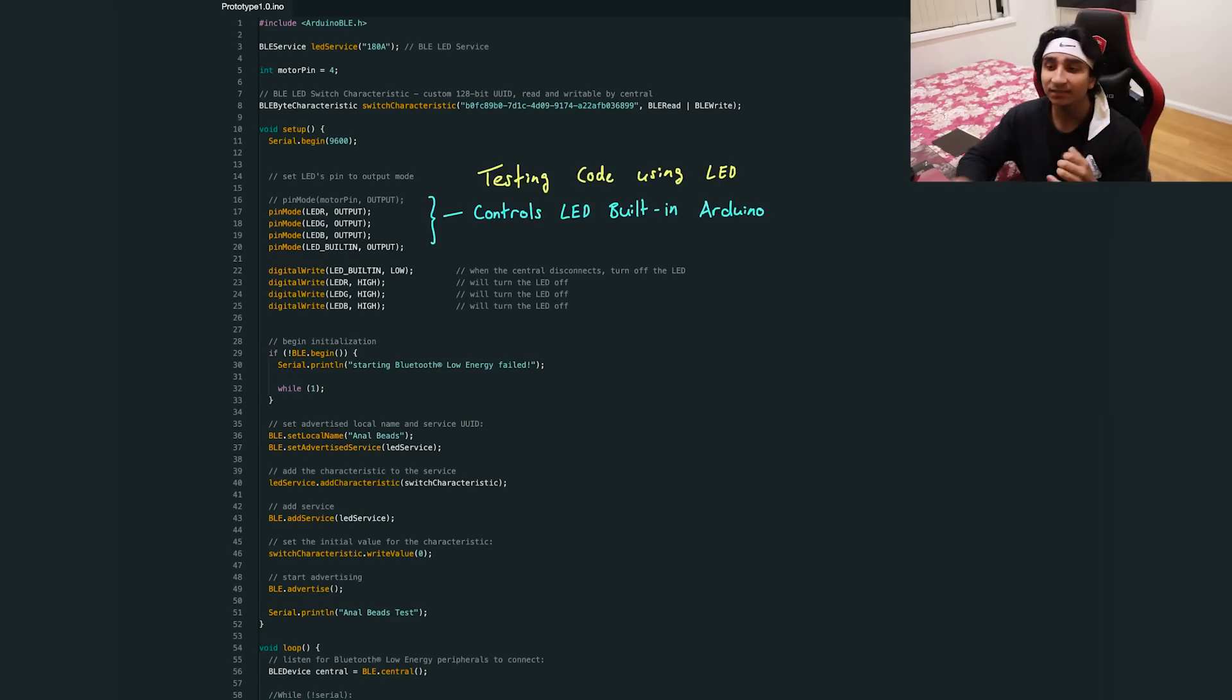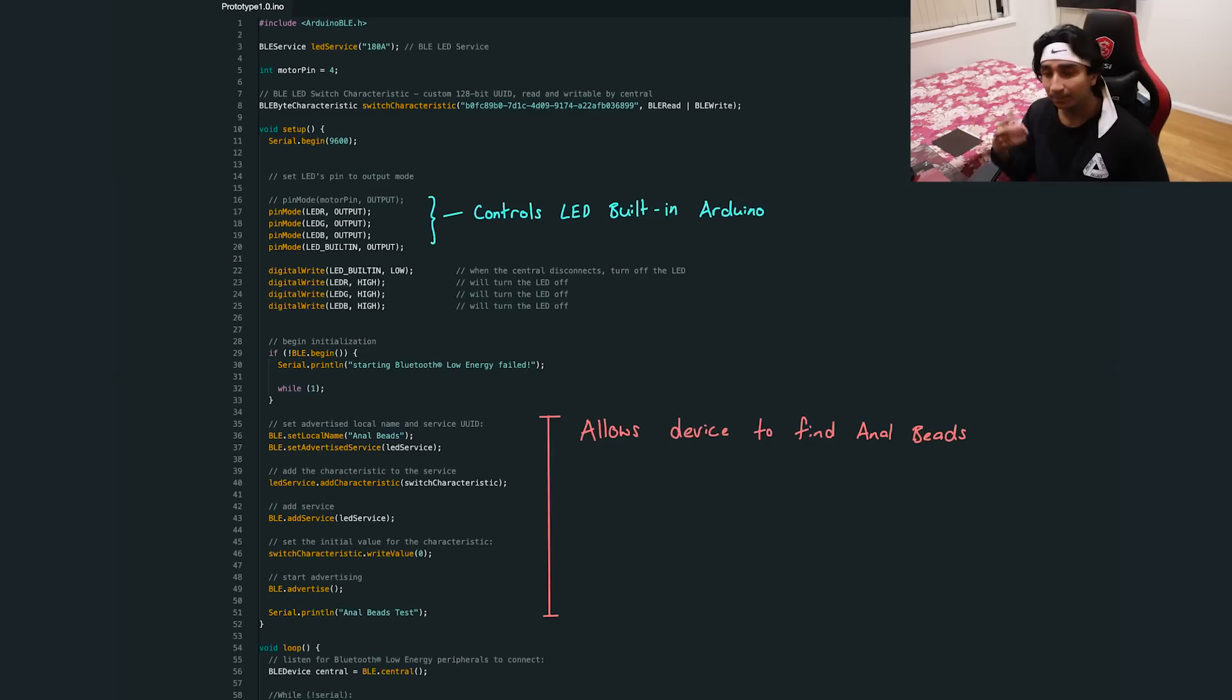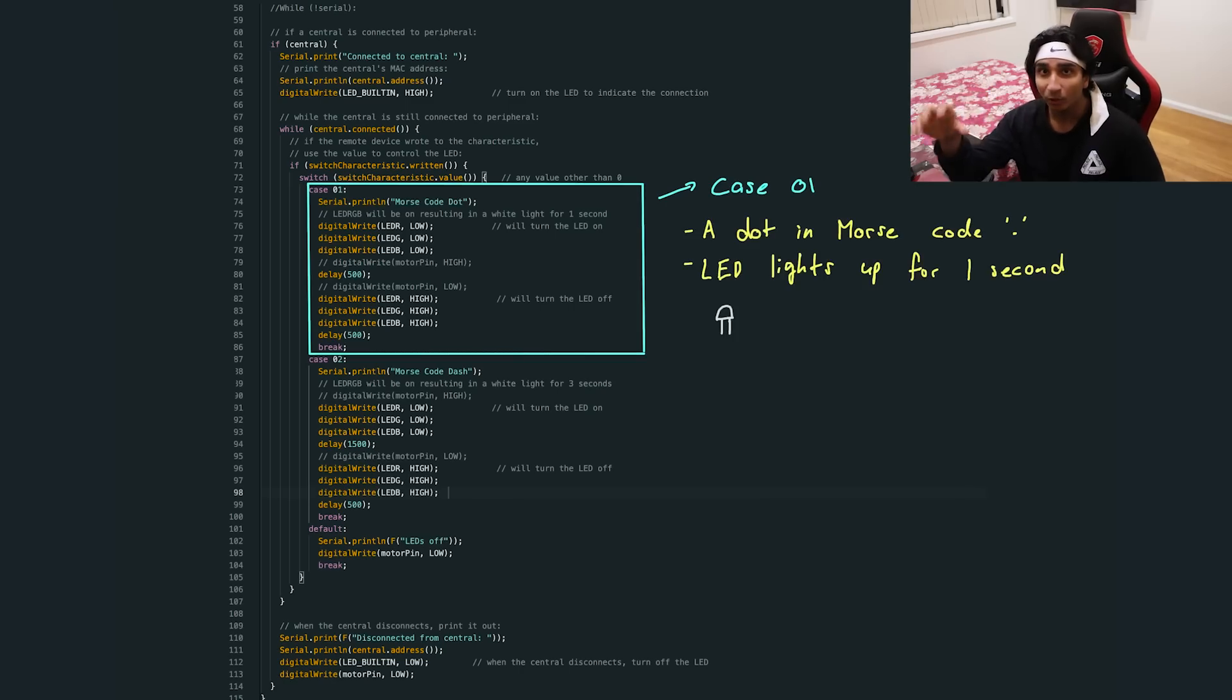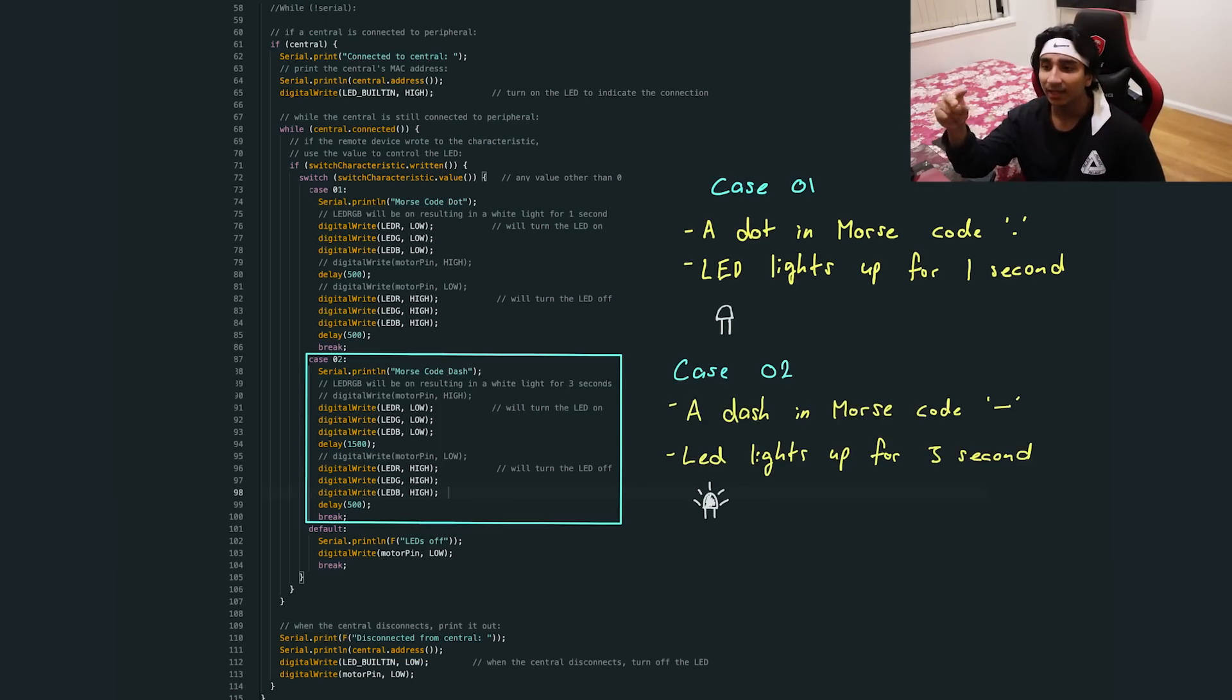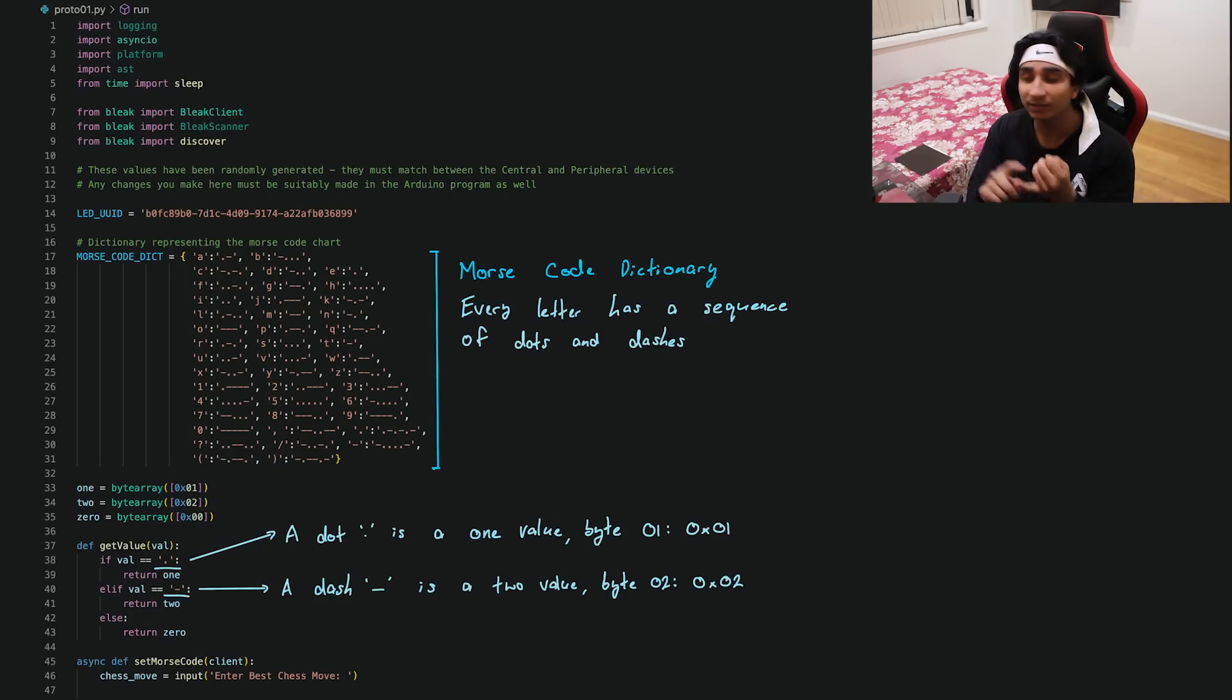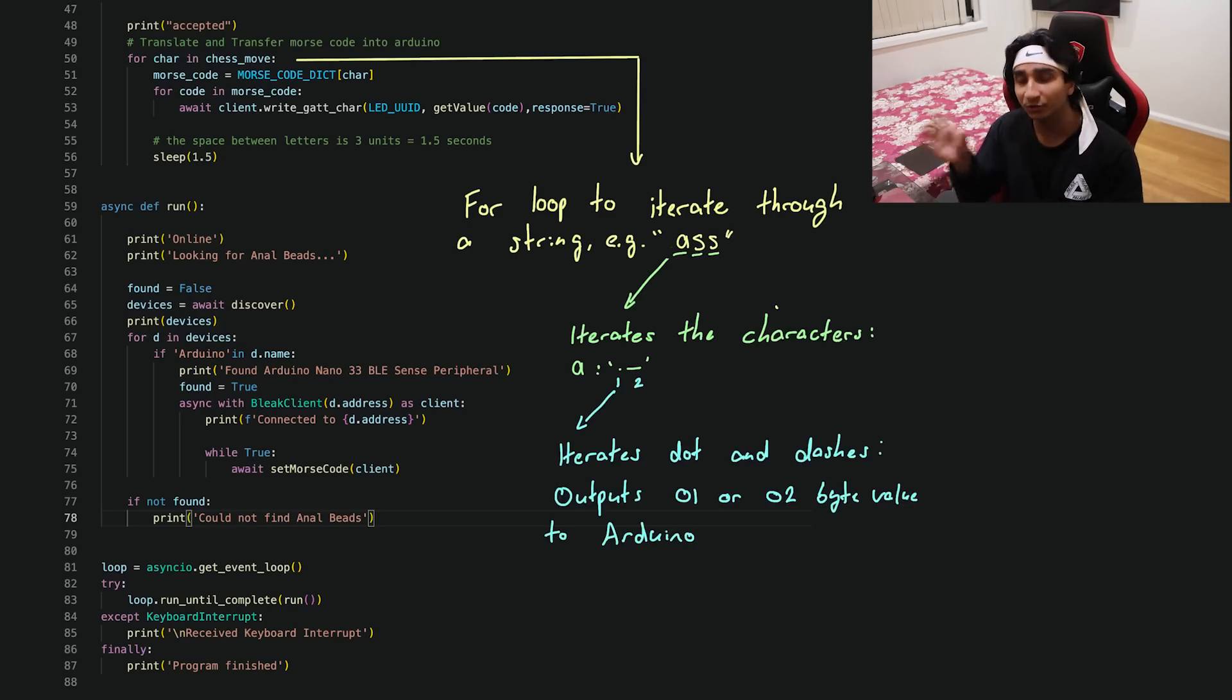So all it is, I'm testing this first using the LED built into the Arduino, but I start with advertising the Bluetooth of the Arduino so any device can connect to it. It has two inputs. The first input is a beep or a dot in Morse code, so this means it lights up the LED for one second. The second input is byte 2, and this means that it'll light up the LED for three seconds, or otherwise a dash in Morse code.